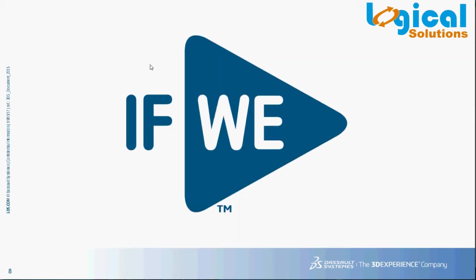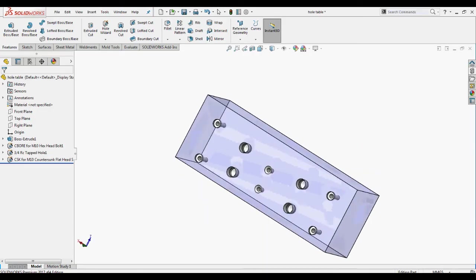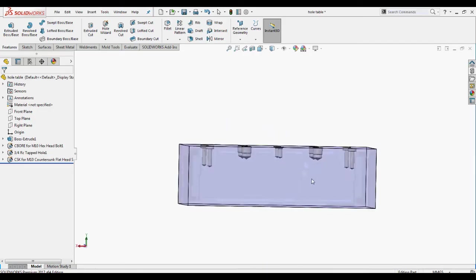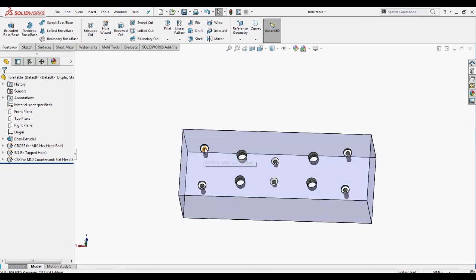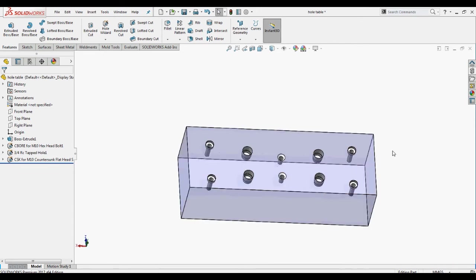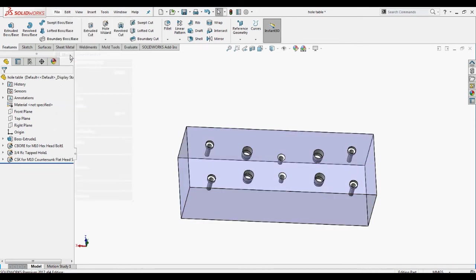Let's check how it works in SolidWorks. Here in this part, we have different types of holes located in different places. If you want to detail all the holes individually, it's a time-consuming process. For this type of application, SolidWorks has a direct option: hole table. This table gives complete information about hole size, type, location, etc.